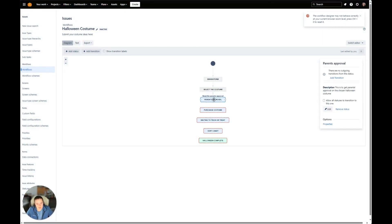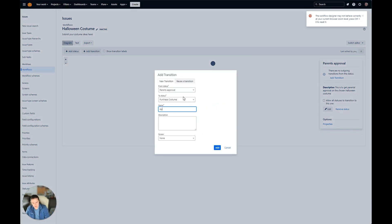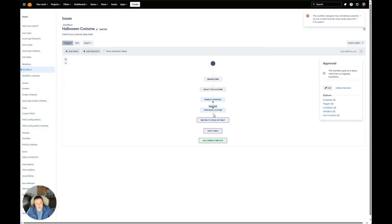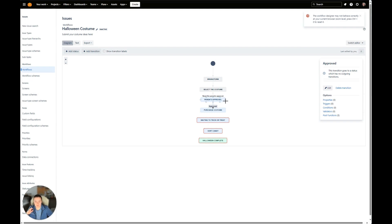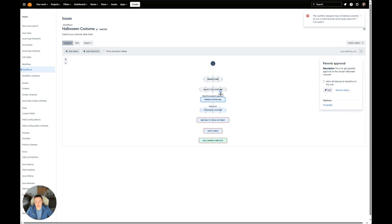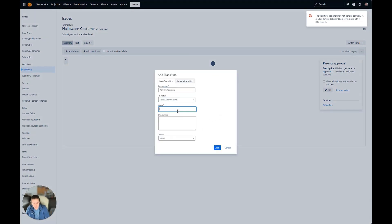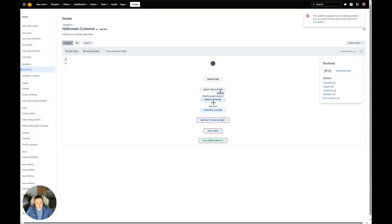After you select the costume, we're going to have to go to approval, so we'll say Need the Parent's Approval. Go ahead and add. Now after we go to Parent's Approval, if it's approved, we're going to go to Purchase Costume — so we're going to make this one Approved. In order to have an approval status, you have to have two outs: a transition that'll take the status to if it's approved, and if it's declined, you have to have a status where it's going to go to. So if Parent's Approval is approved, we go to Purchase Costume. If approval is declined, we're going to go back to Select Costume — we'll call this transition Declined. So if it's declined, it'll go back up to Select the Costume, and then eventually once approved, it'll go to Purchase Costume.